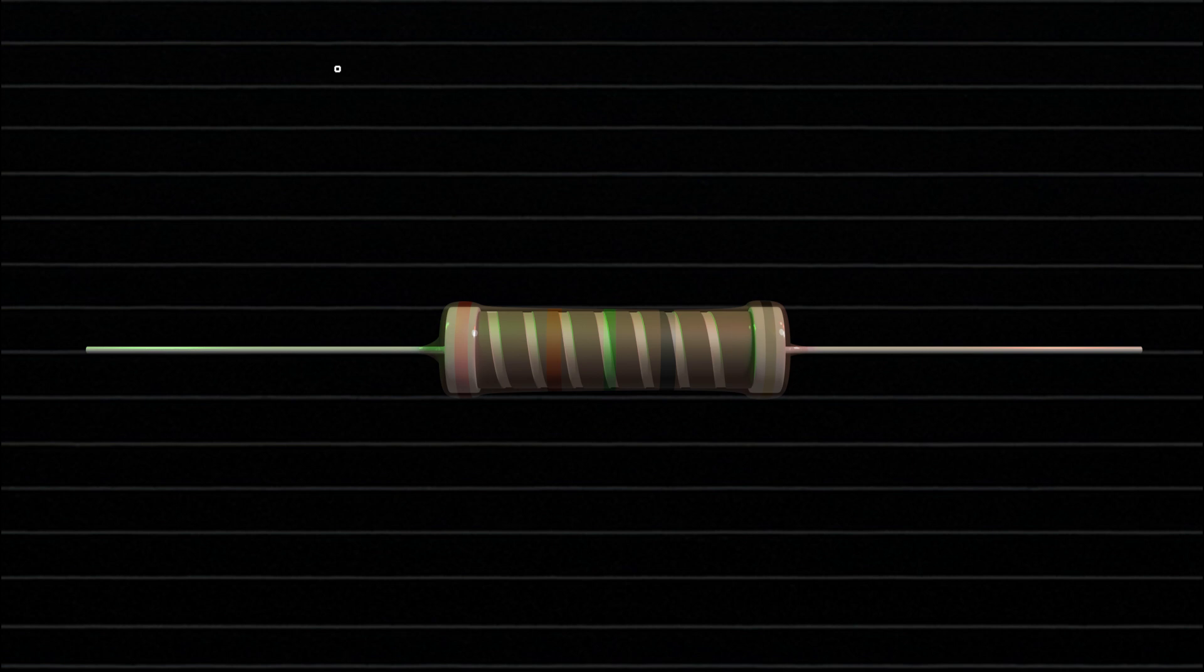The spiral cut on the film acts like a long, coiled conductor, effectively adjusting the resistance to the desired value.